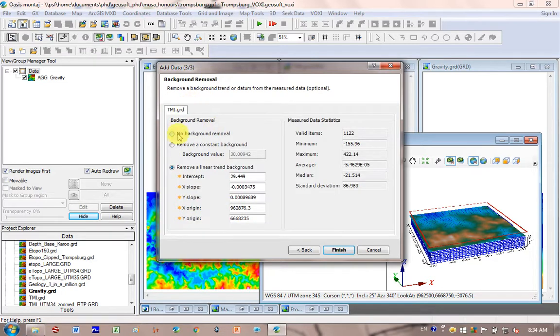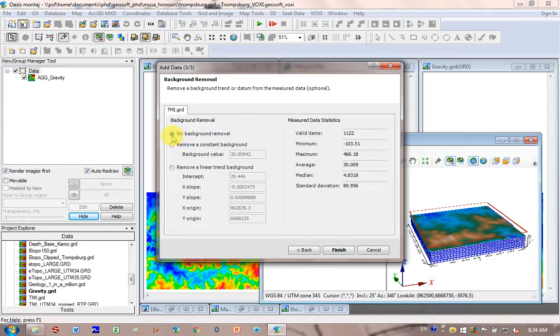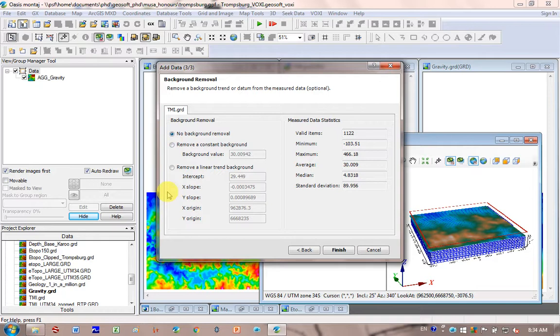And so do I want to remove a background value? For now, I'm not going to remove a background value. I really prefer to look at my model first without it removed, and then later on you can play around. Because often you run the risk of removing real data when you remove the background value. You can either remove a constant or a linear trend. But I just want to look what my model looks like first. And I'm going to click Finish.